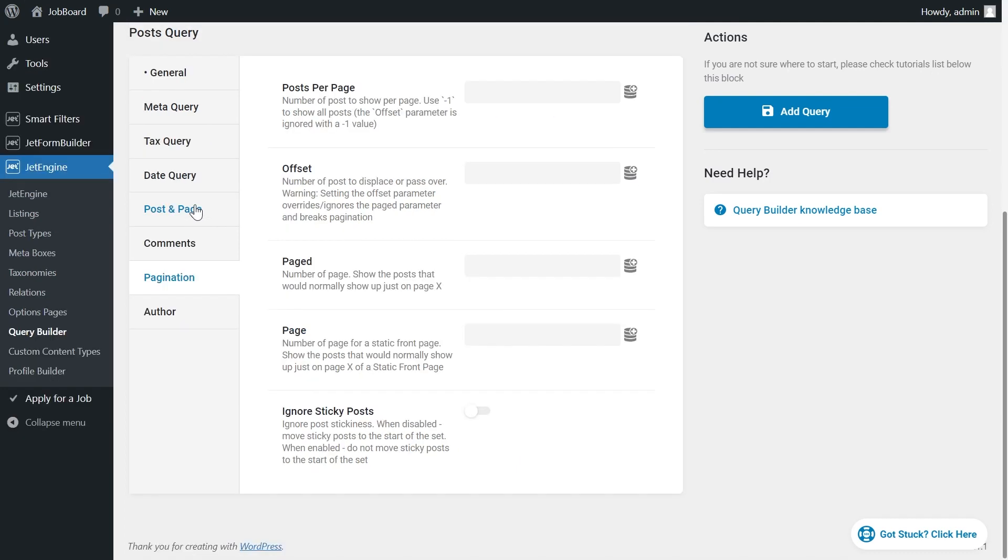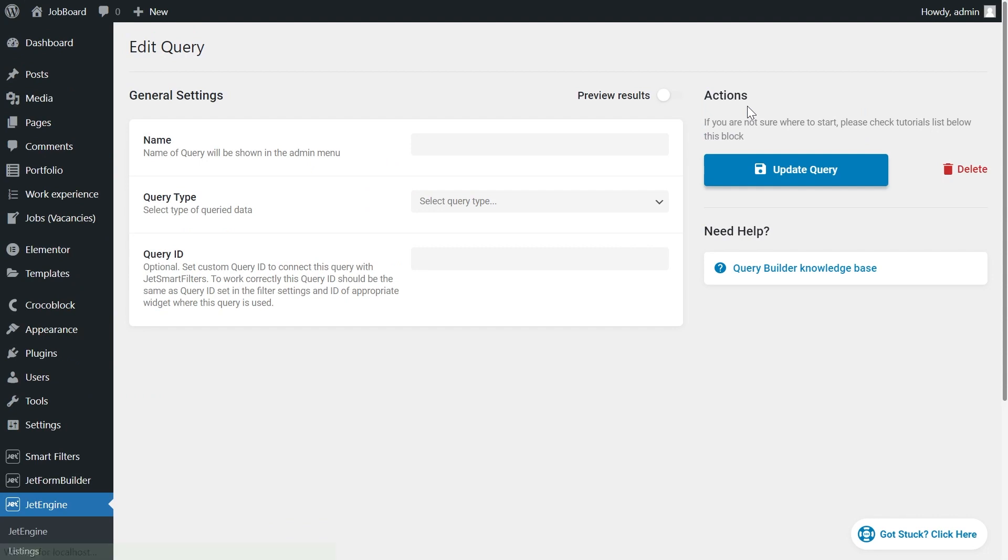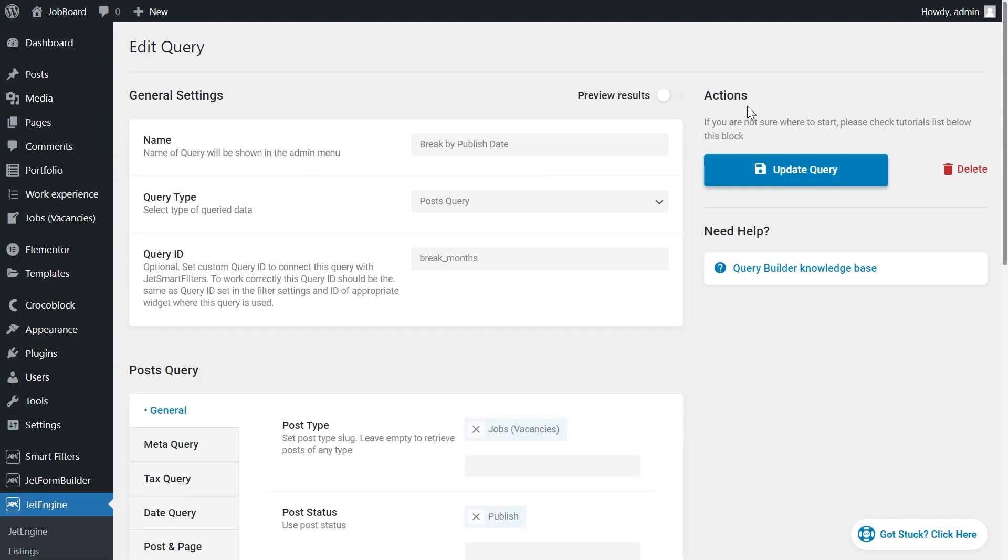In the pagination tab, you type minus one as well. I think you can easily attach this query to the listing grid already. But if you've got any concerns, feel free to rewind the video a bit.